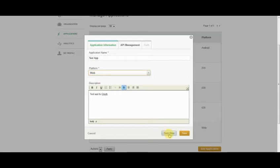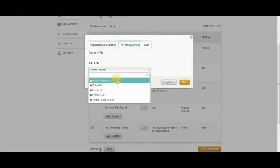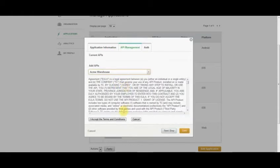Clicking the Next Step button, I'll choose the Acme Warehouse API, and I'll accept the terms and conditions for that API.